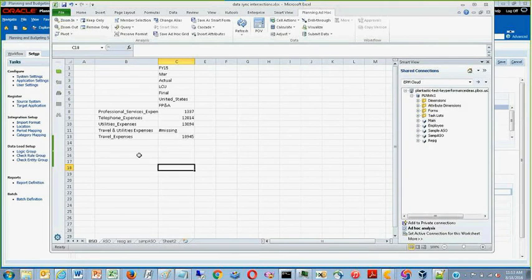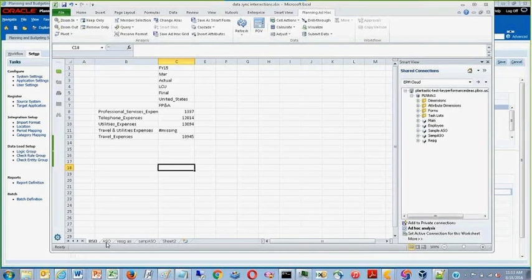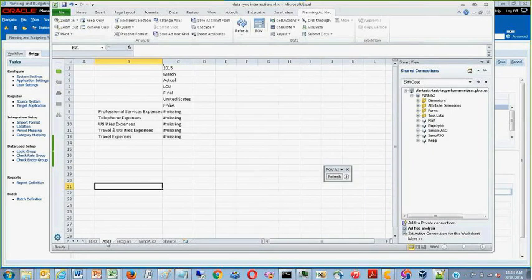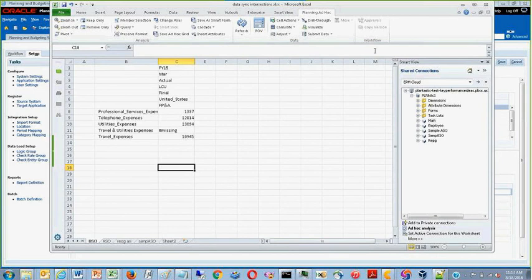What I have here is some data in a BSO cube, and I would like to move it to an ASO cube, which is on this tab. To do that, I can use DataSync.